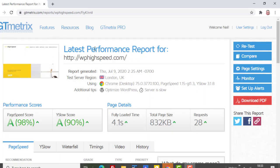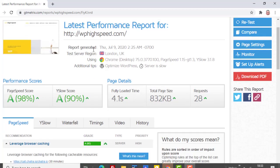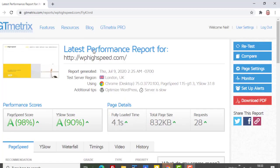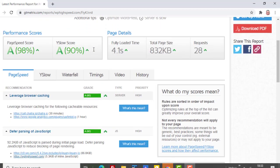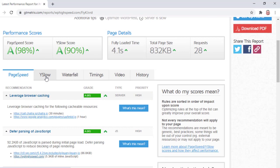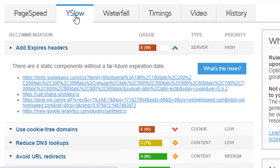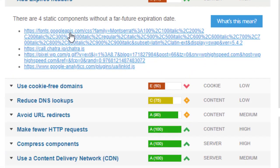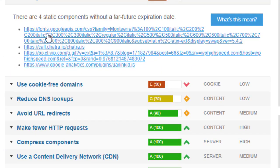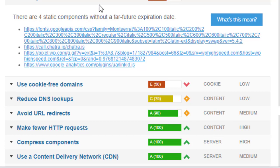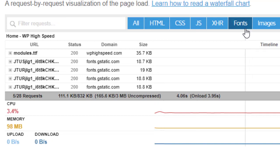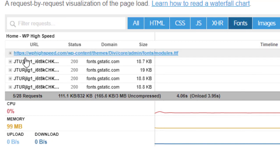So here's my site WP High Speed. I've run it through GTmetrix and if we jump over to the Yslow Score then have a look at the expired heading section, you can see there's our fonts that it's complaining about. If we look at Waterfall I've excluded everything, I'm just showing fonts.